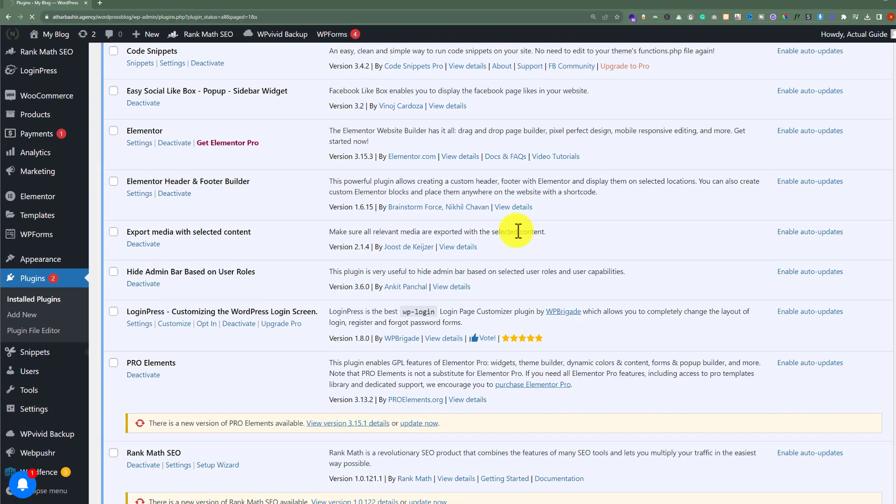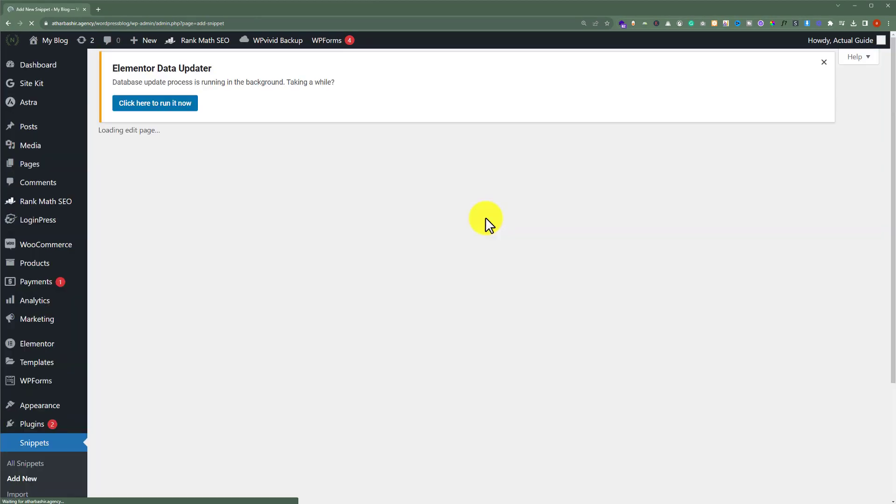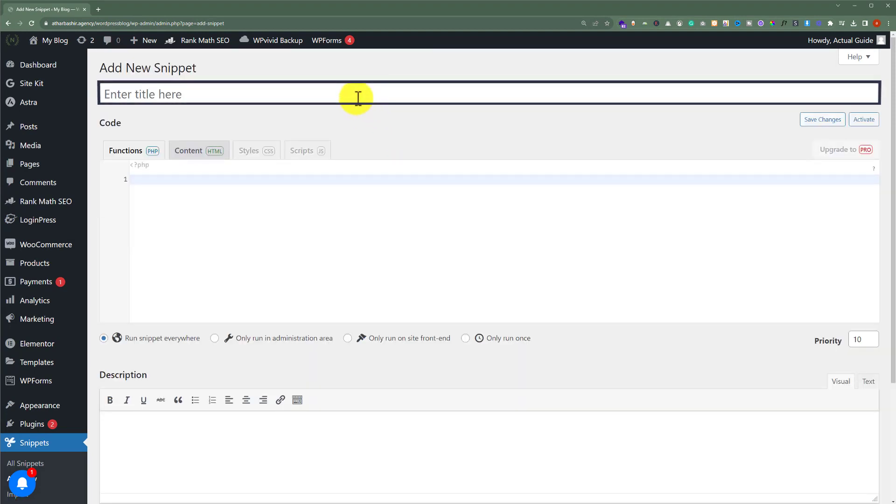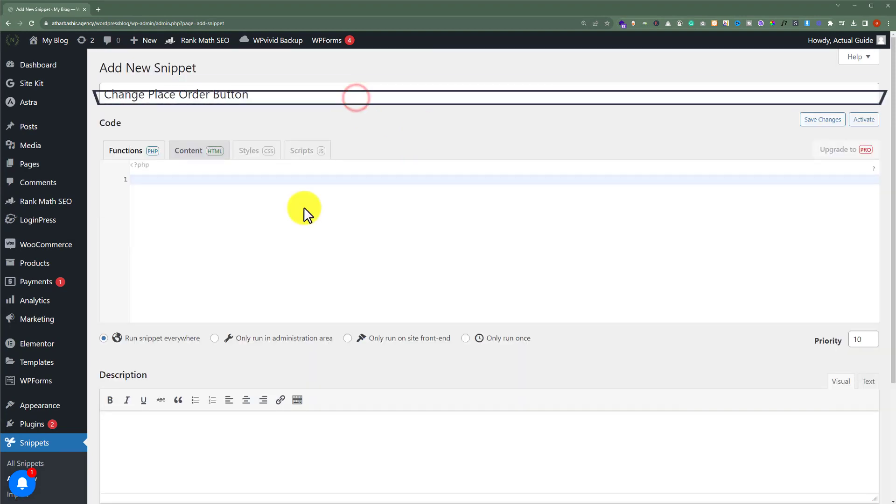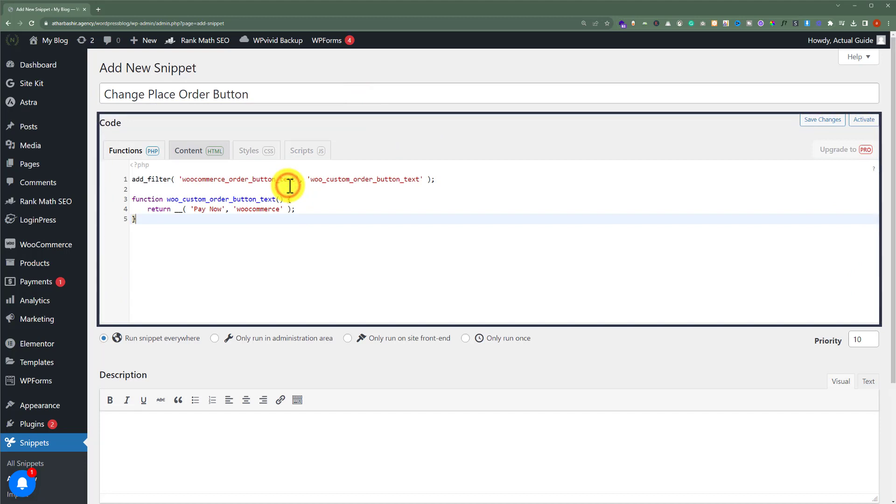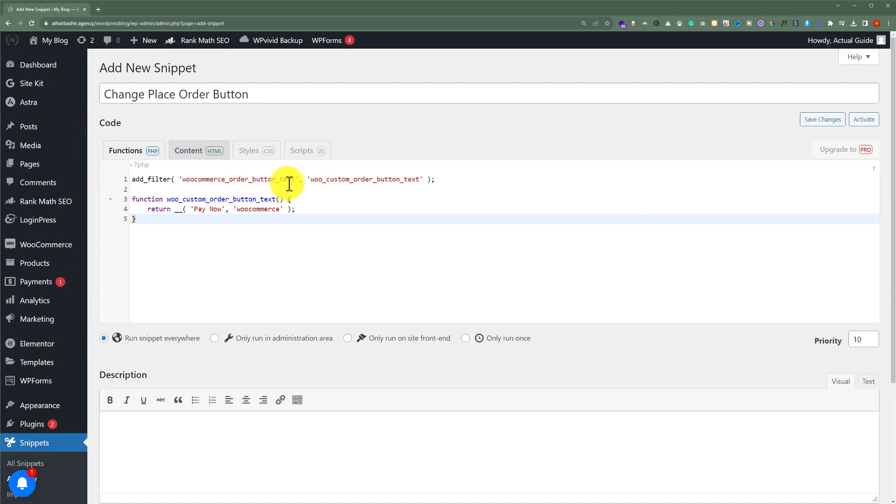Now give it a name and after that here you need to paste this code. Don't worry about the code, I will add this code in the video description or in the first comment. After that, select run snippet everywhere.